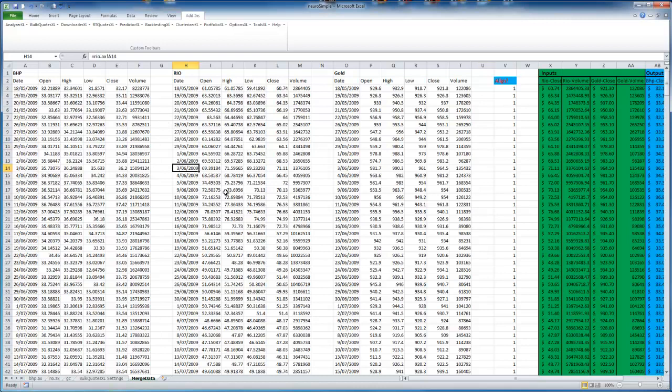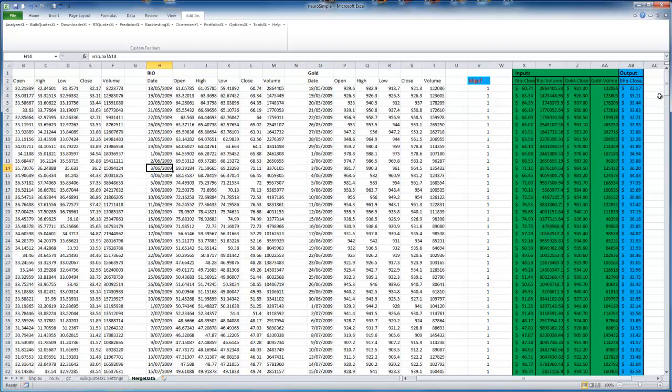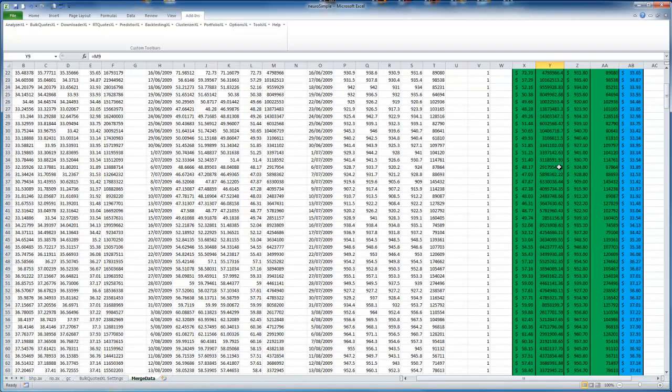Alright, so we've done that. And over here just to make things a bit easier, I've put the inputs in green, outputs in blue. So I'm going to use Rio's closing price as an input, or the volume, Gold's closing price, or gold volume.